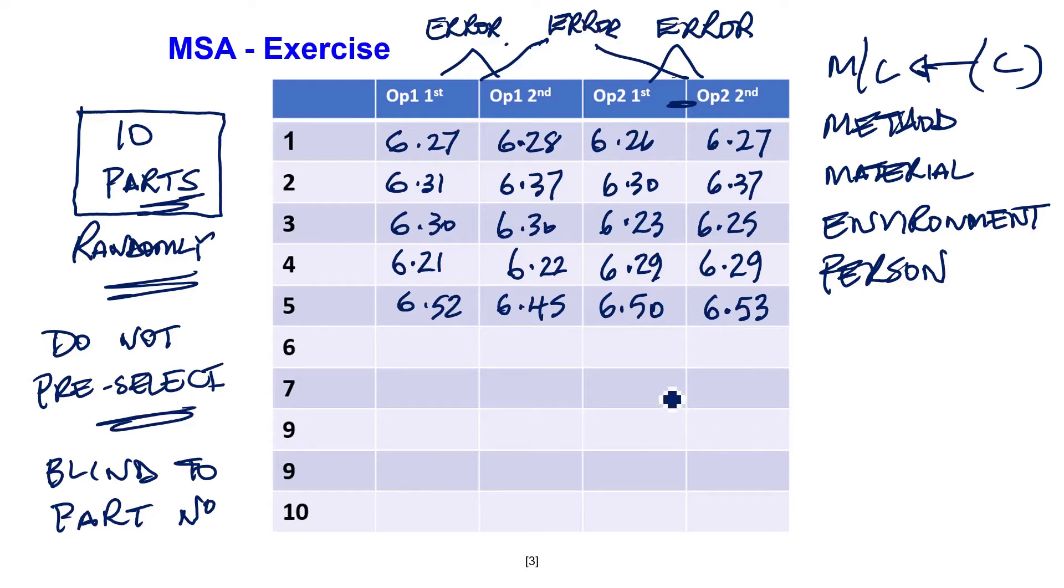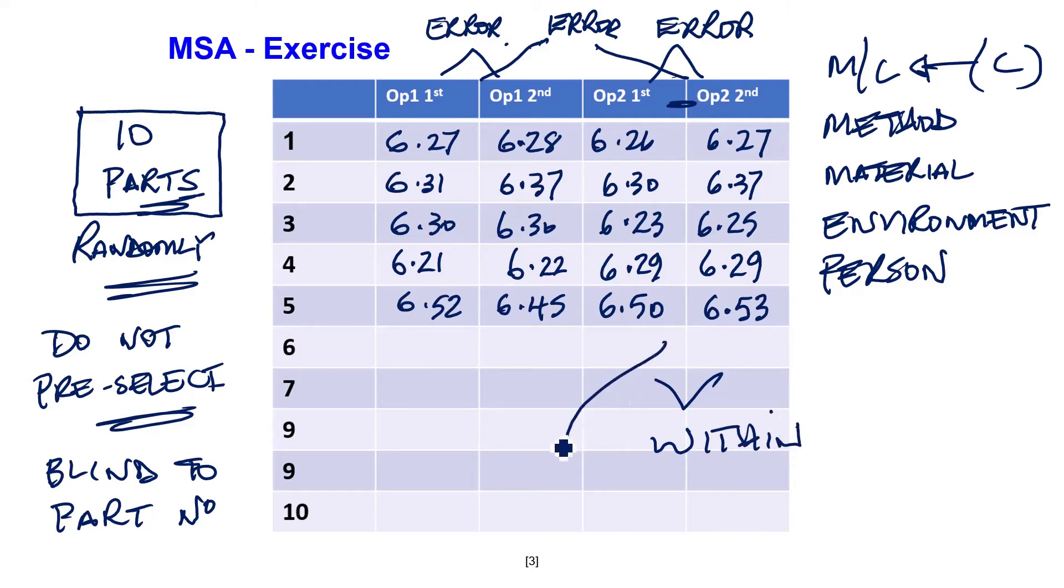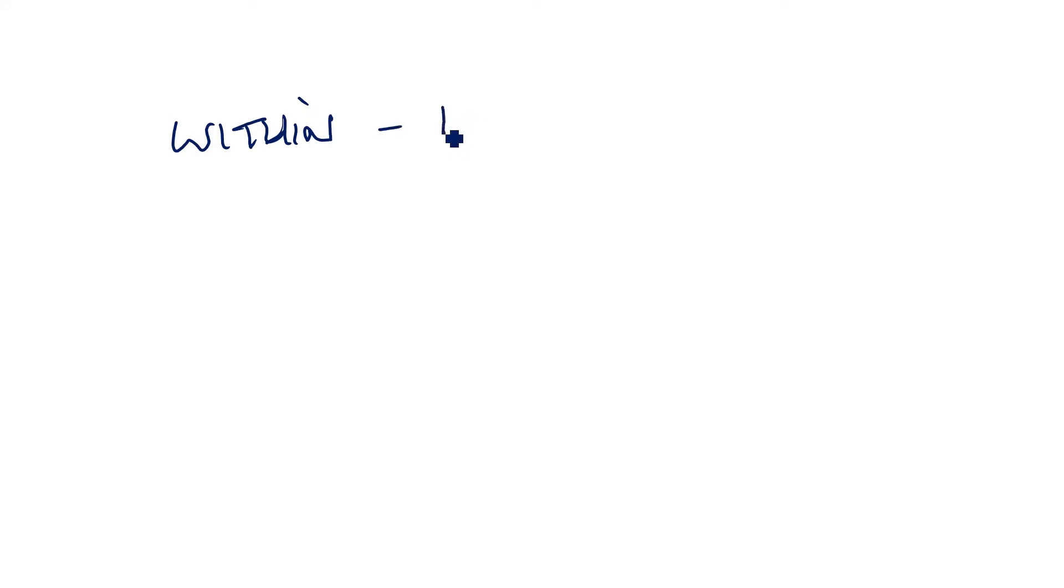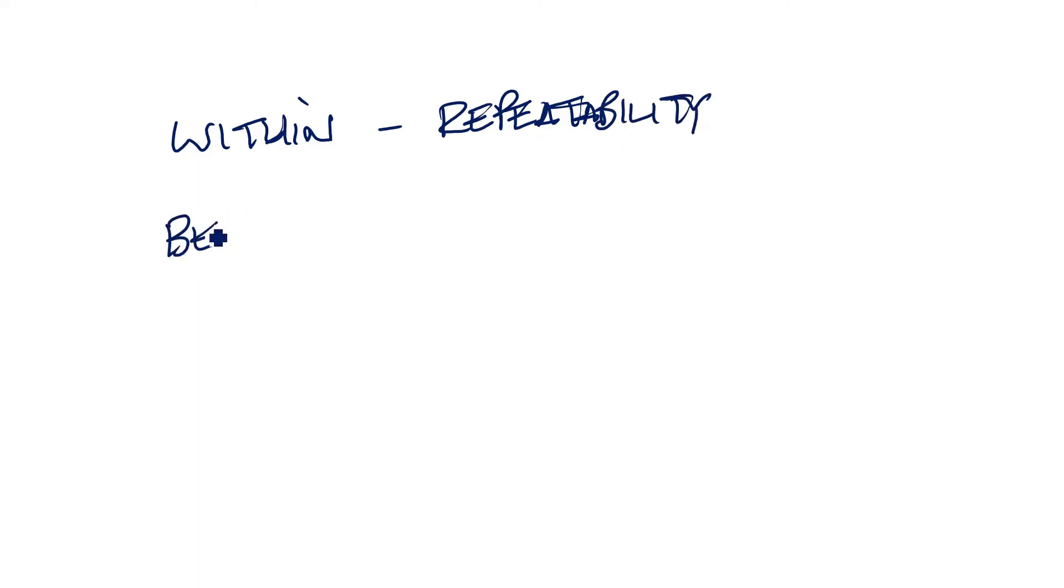One type of error is within system. One type of error is between system. And that's what the MSA is going to look for. Now we don't call it within and between. The within system is called repeatability.